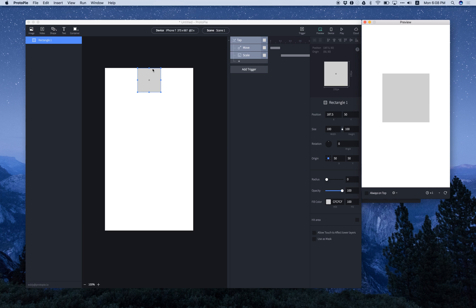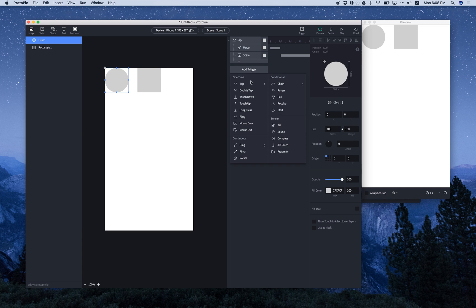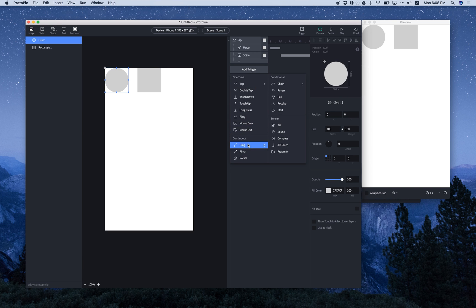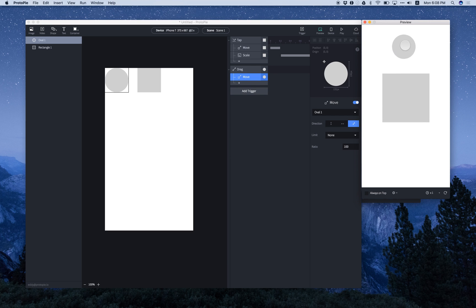And let's create another shape. And add a new trigger. So drag and move. So we still have the rectangle, and we have another object that we can drag and move around. There you go.